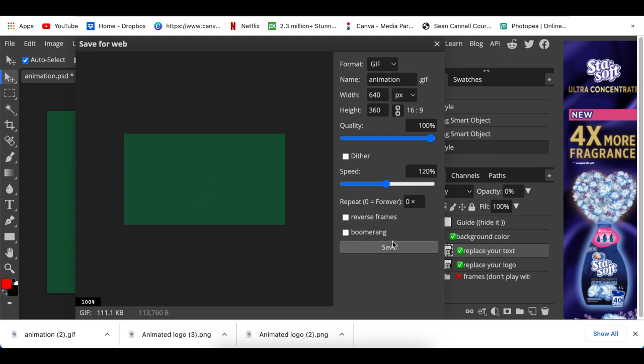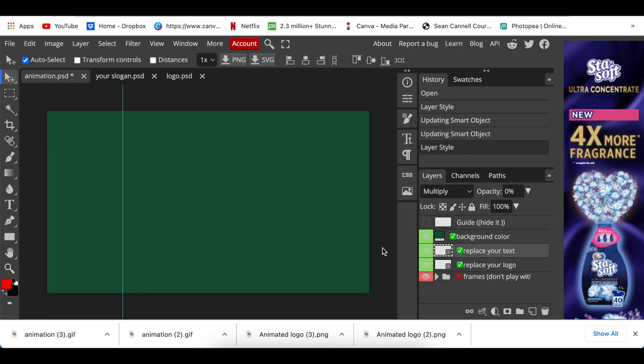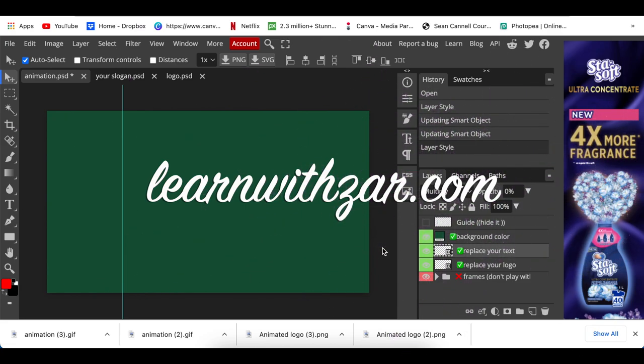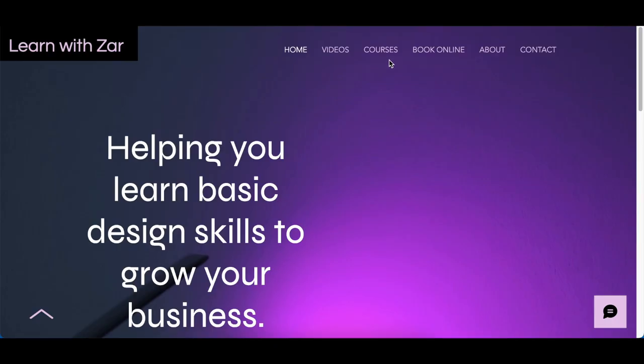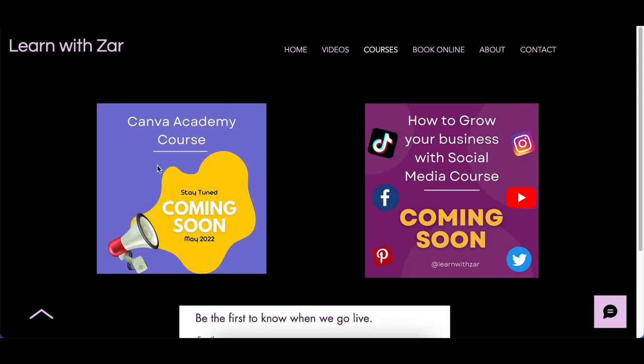Then you click on save and there's your animation logo created. If this video is adding value, please visit my website learnwithzar.com. Head over to courses and you will see that I'm busy creating a Canva Academy course.